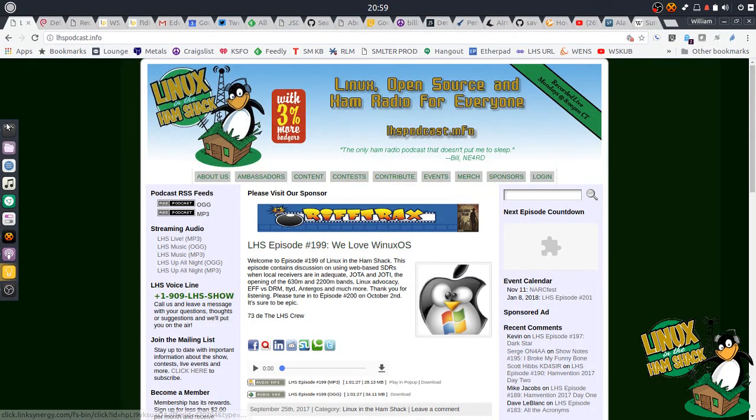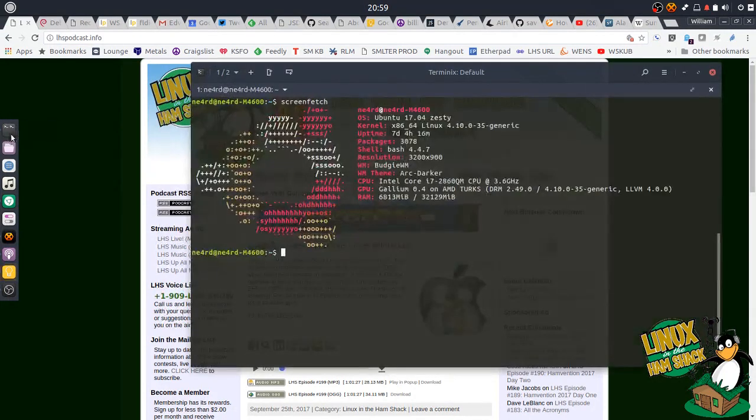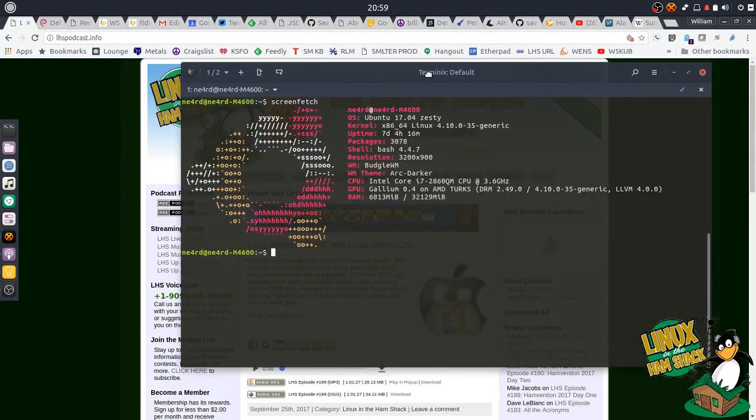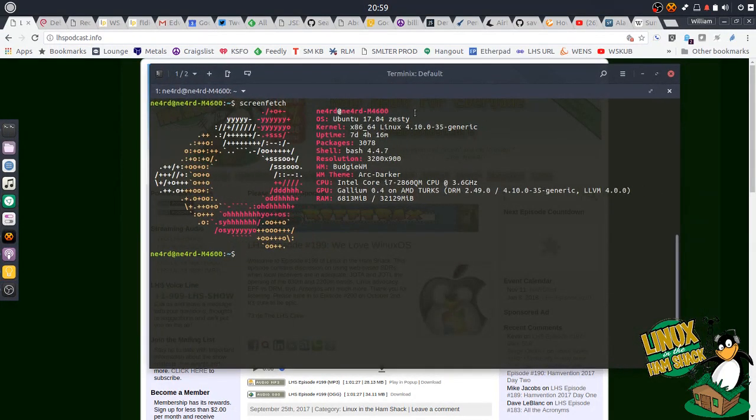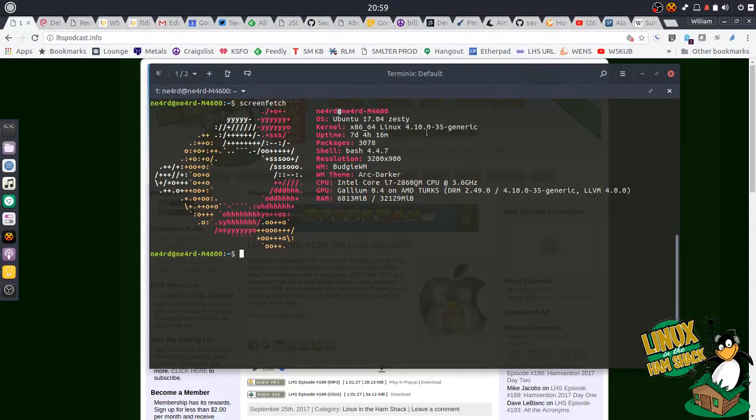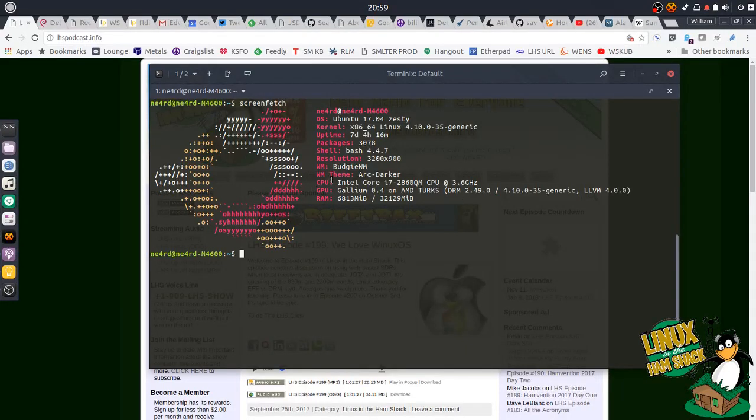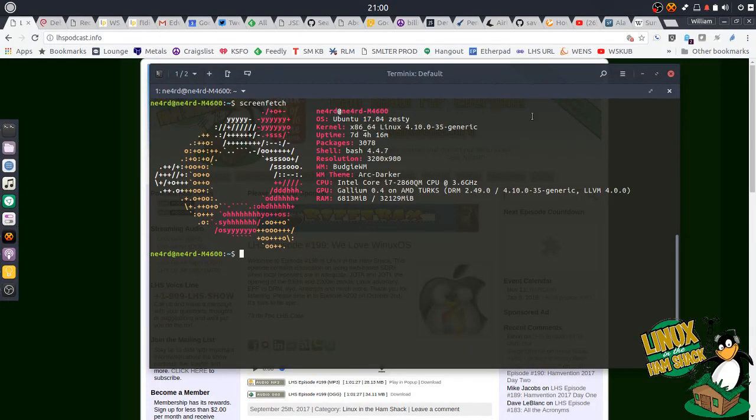And I am running currently Ubuntu 17.04. This is not an LTS release. And in fact, probably during this series, I'm going to upgrade to 17.10. I'm using the Budgie desktop, and I like it.